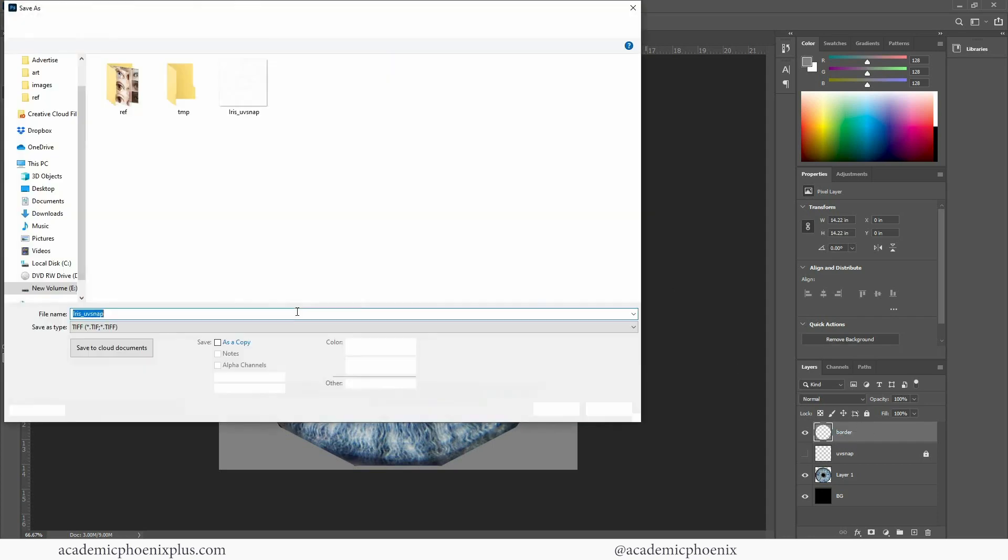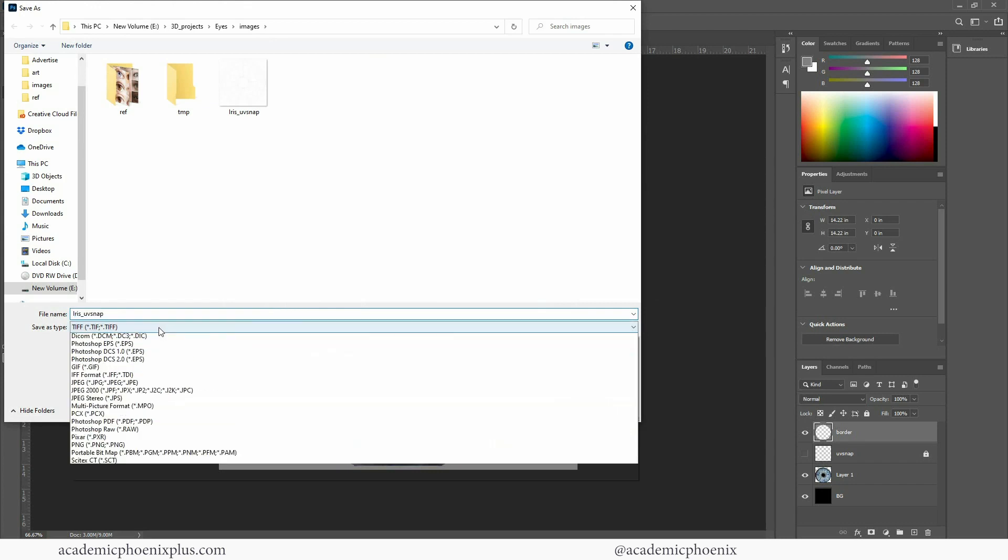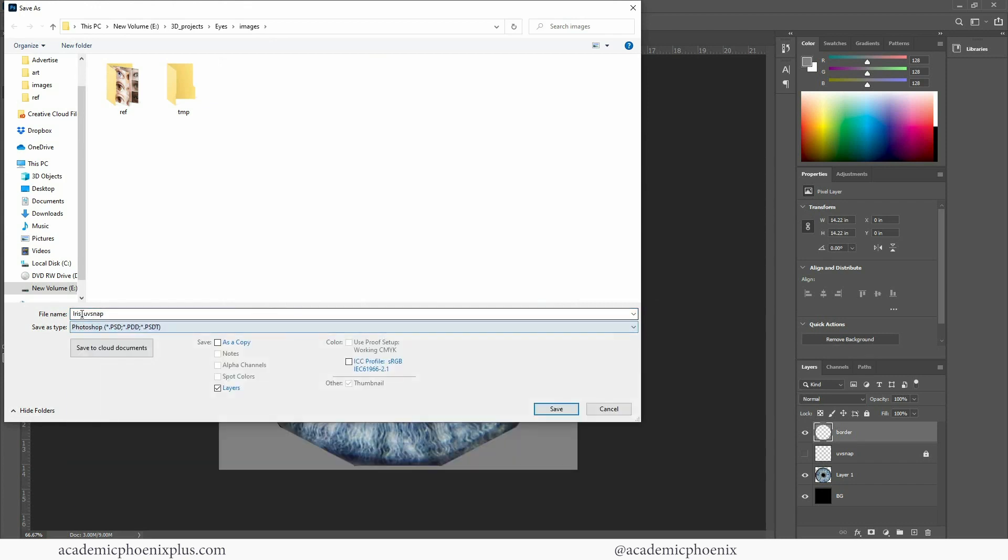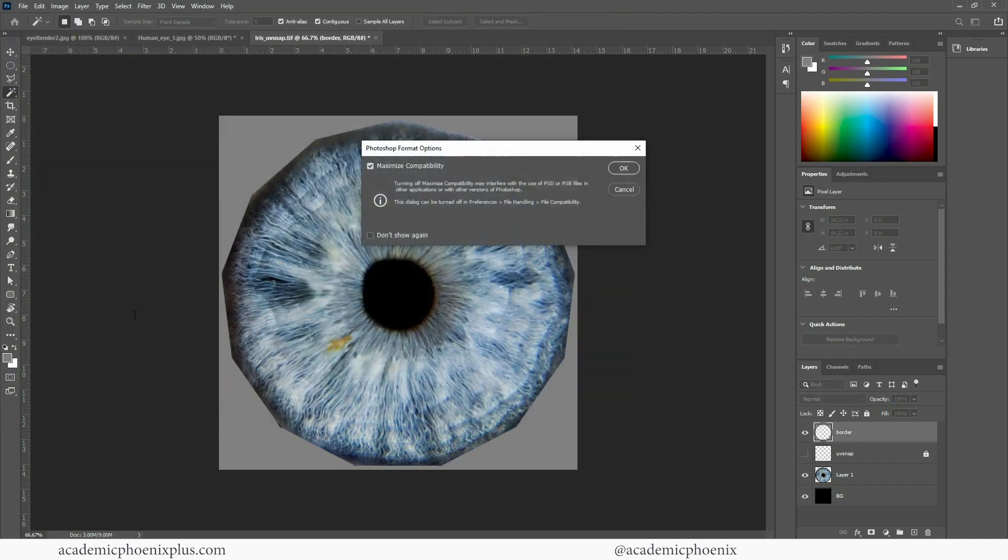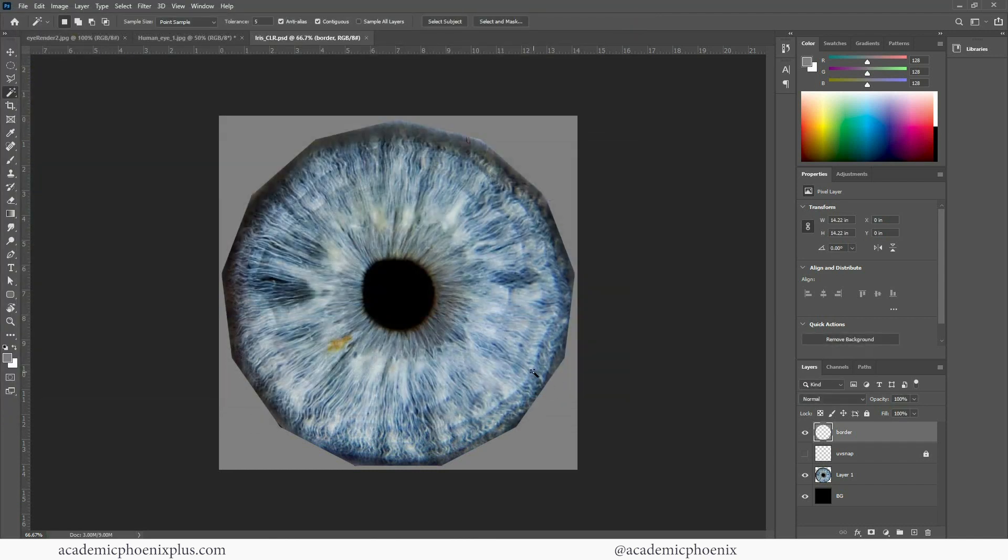I'm going to file save as. It's always good to have a working file so this is going to be my iris.clr. It stands for color. And then I like to preview it.